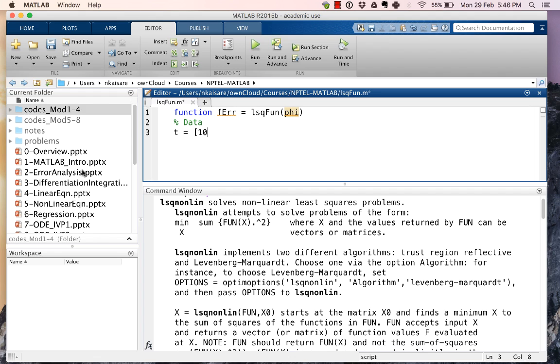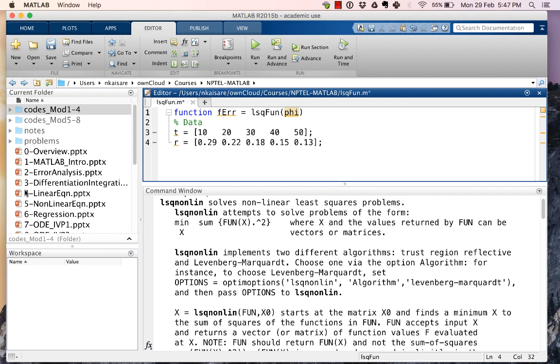Now the first thing that I have said multiple times in this course is when we have a vector, we want those vectors to be column vectors. So multiple number of rows and single column. Therefore, as written, t and r we are going to transpose.